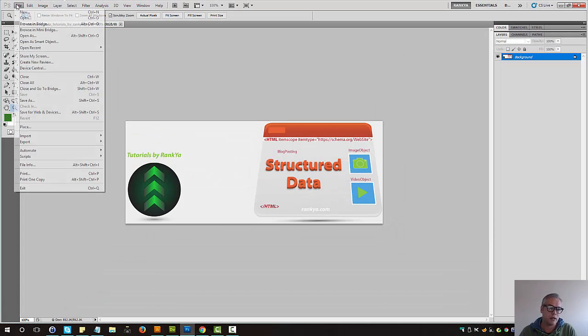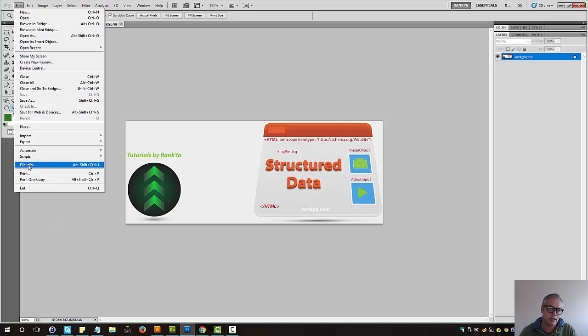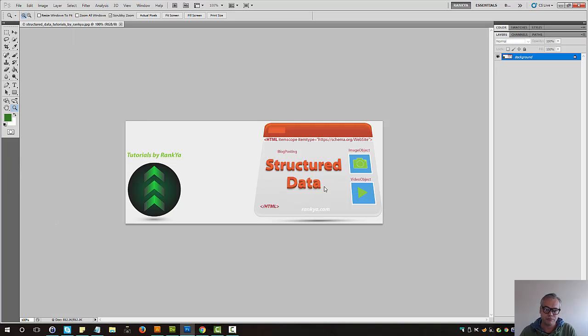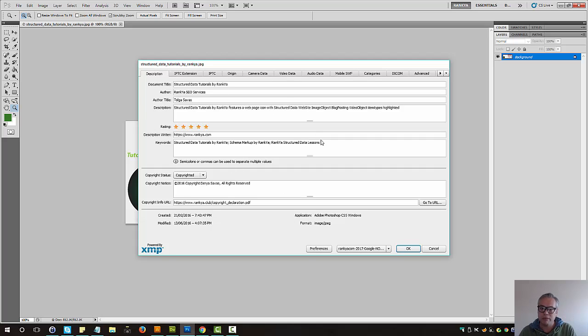I'll show you what that is. Let's go to file, file info. Here I'd like to set full metadata EXIF metadata.